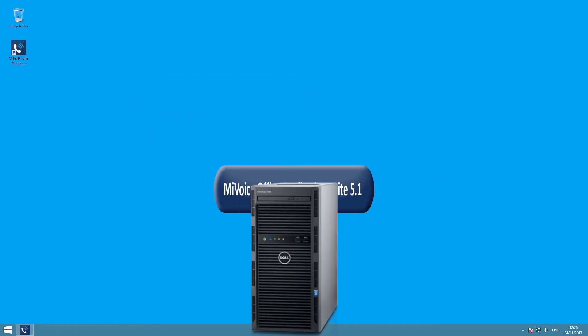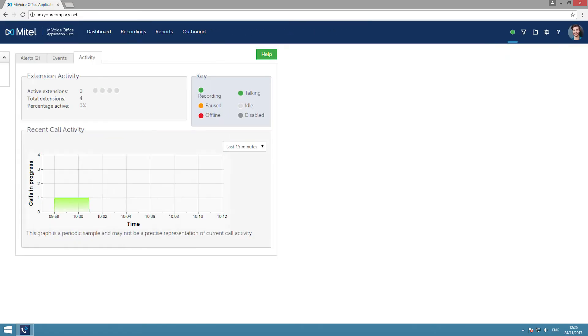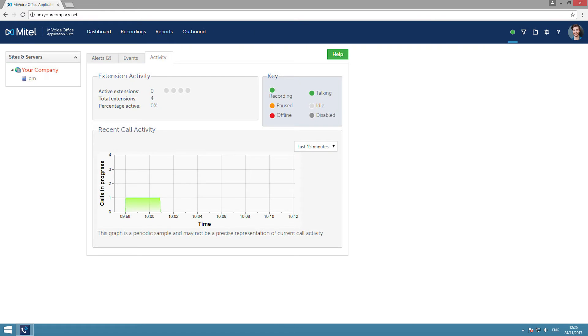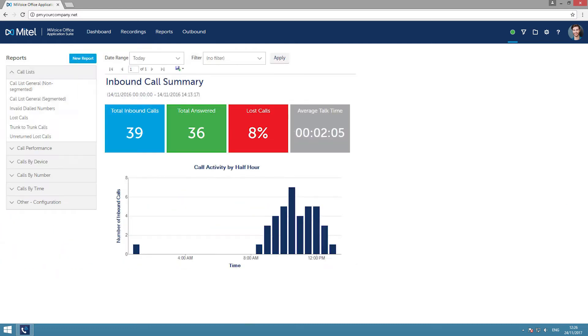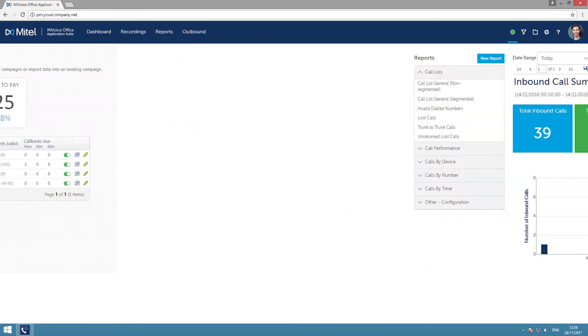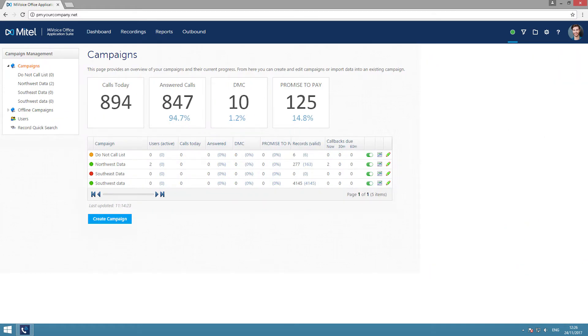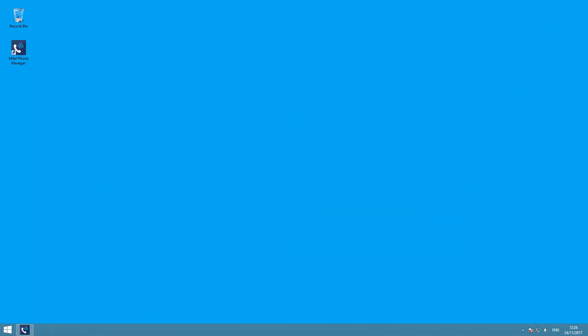with a single programming and administration interface, making adding new modules and users simple and straightforward. The latest release of the Application Suite, version 5.1, brings some important new functionality, but before we see that, let's just recap on what we have today.